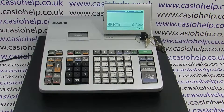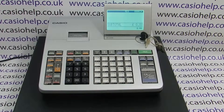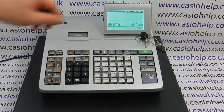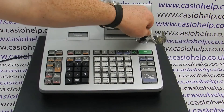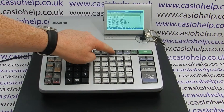Casio help tutorial on how to back up a till program to a formatted SD card. This video presumes that you've already formatted and loaded the card. First of all, turn the key to the PGM position.